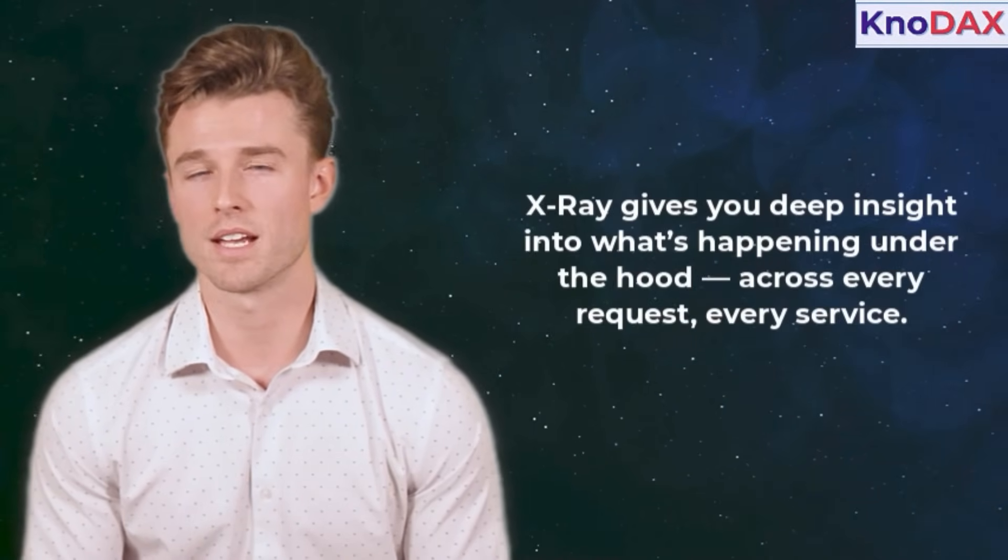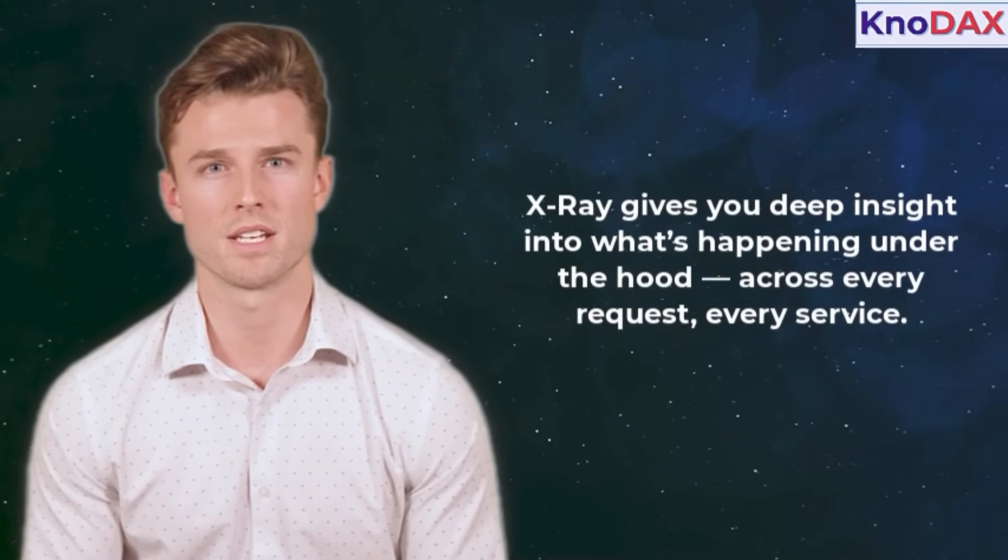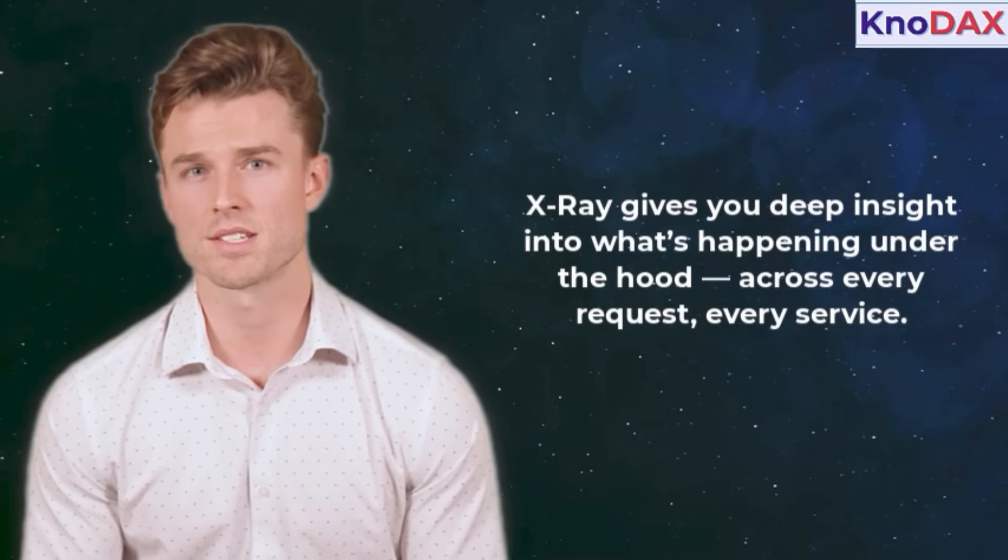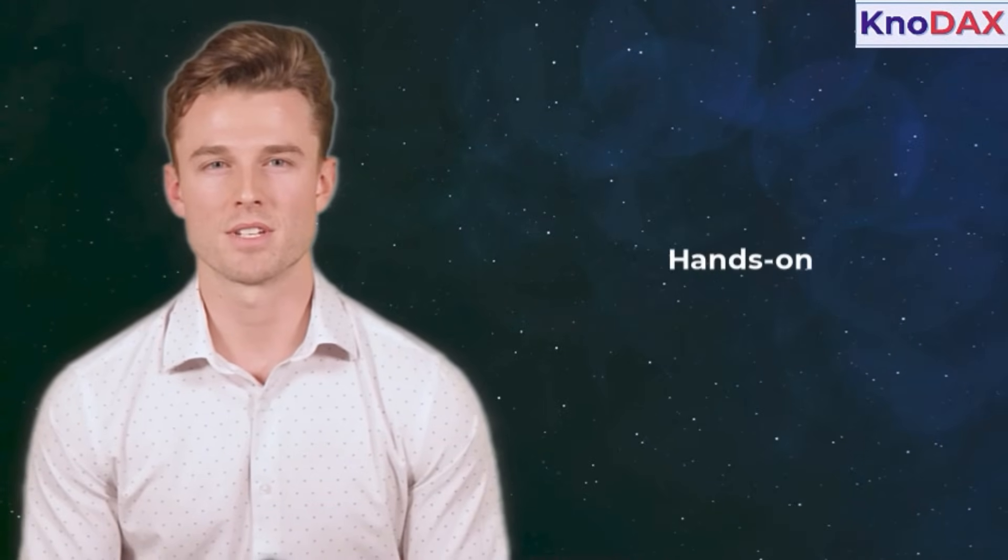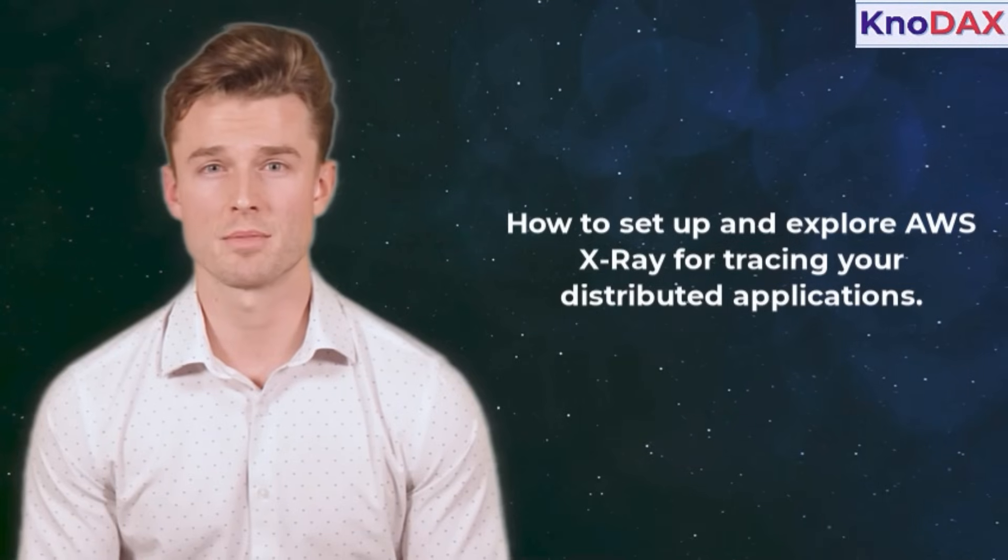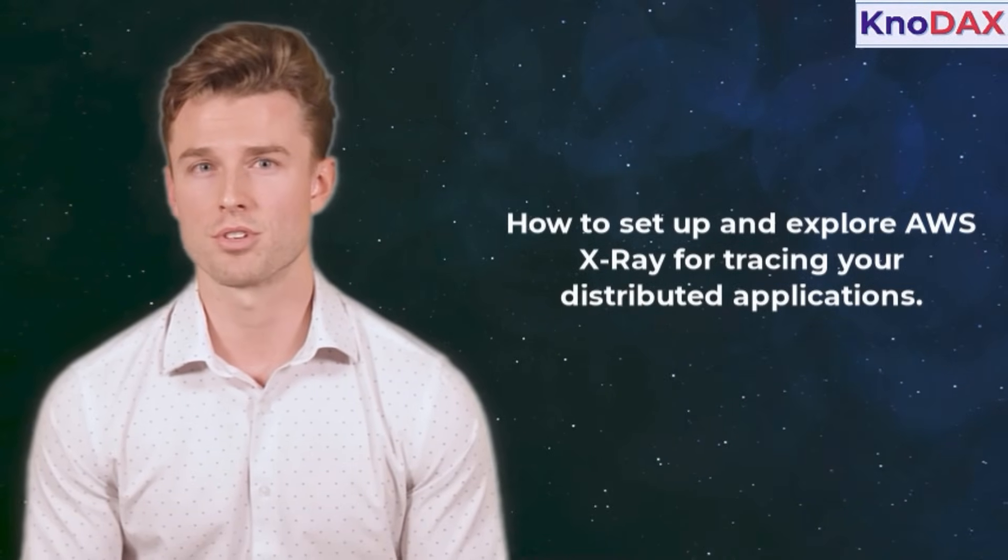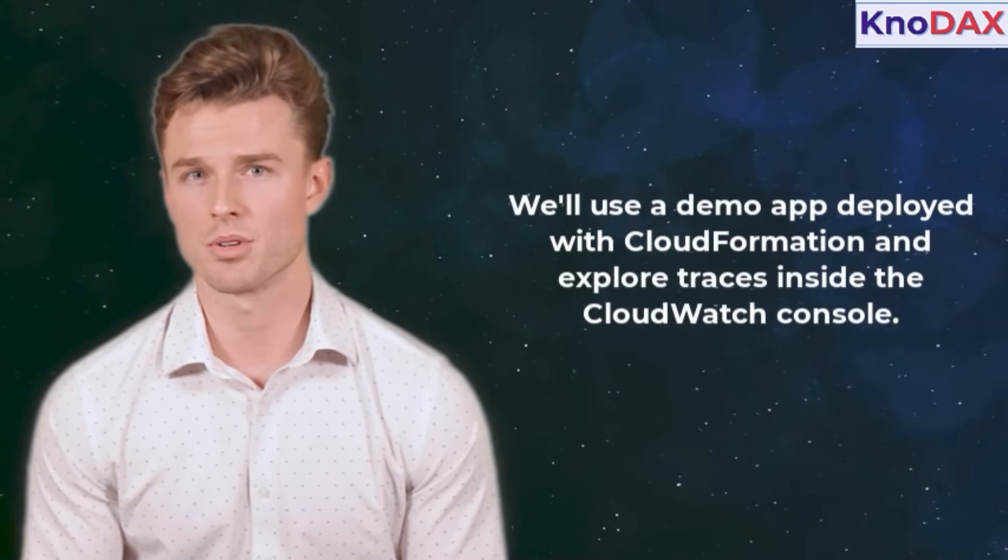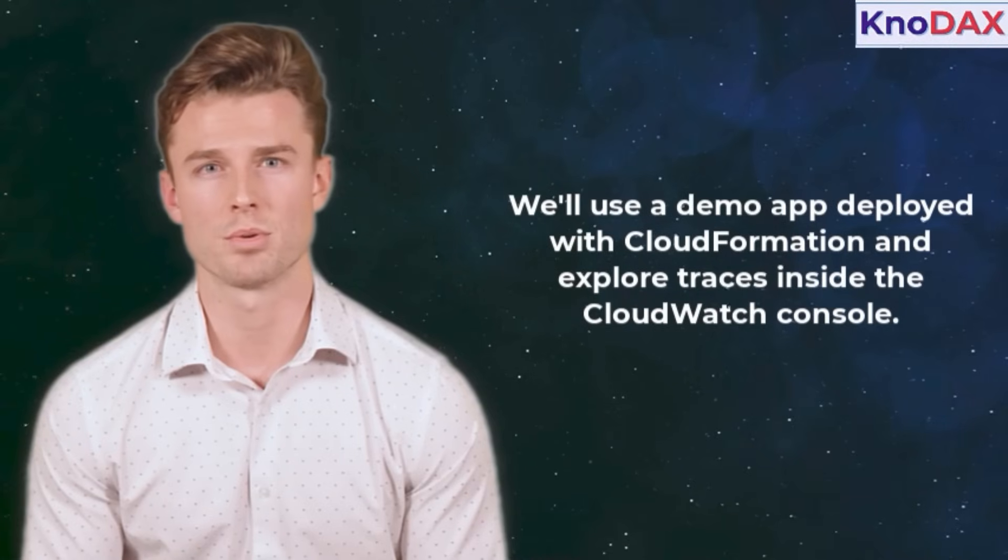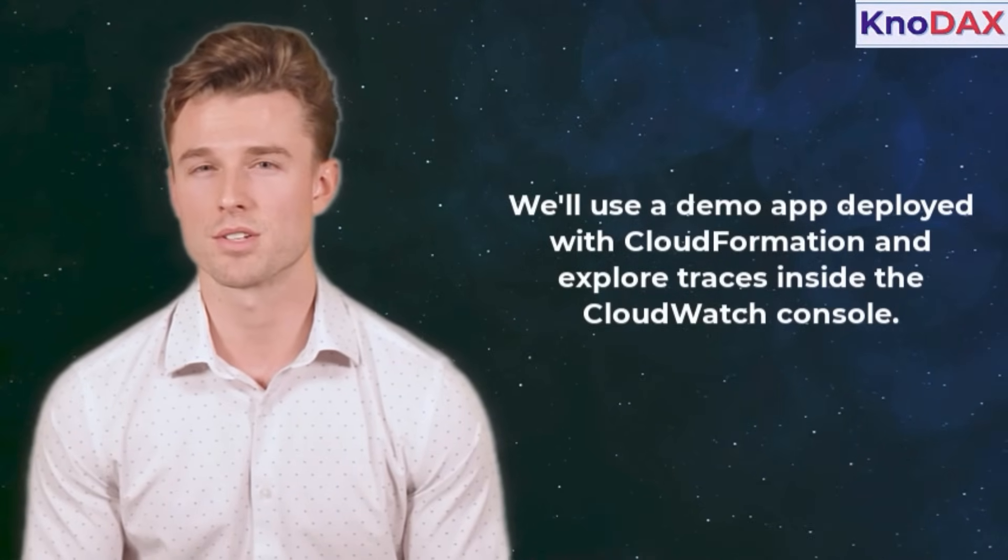In short, X-Ray gives you deep insight into what's happening under the hood, across every request, every service. Let's dive deeper in the next steps to see how to set up and explore AWS X-Ray for tracing your distributed applications. We'll use a demo app deployed with CloudFormation and explore traces inside the CloudWatch console.